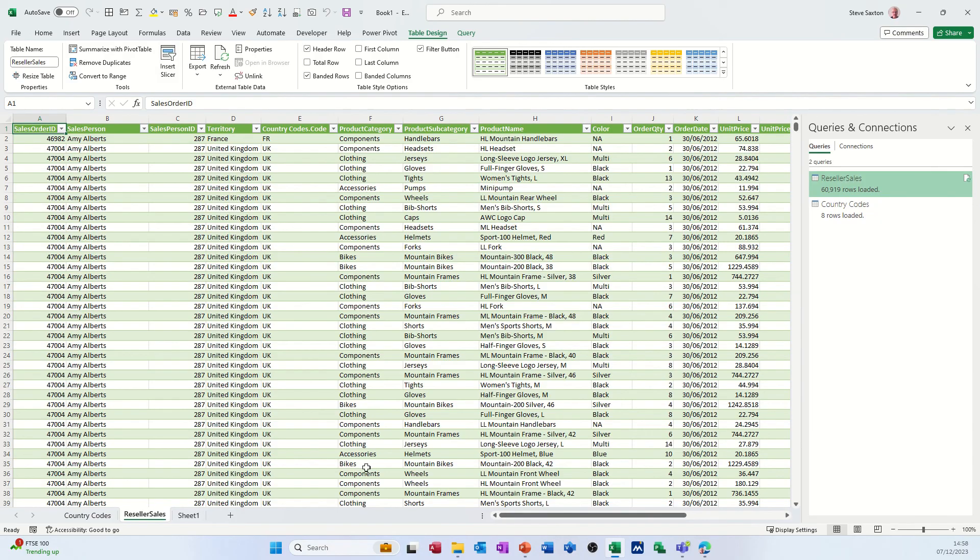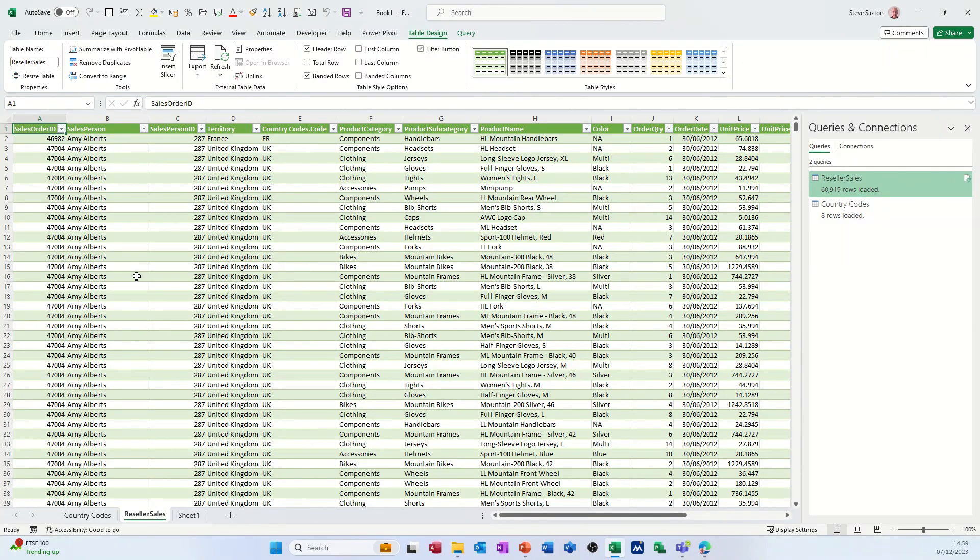But this table, the reseller sales table, is the one that has the combined column. So there's the country code and there's the territory it's got there. So it's done both.